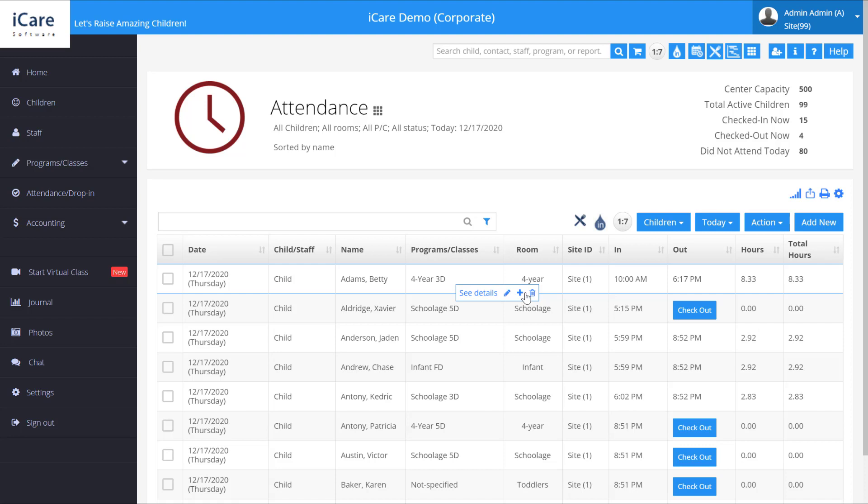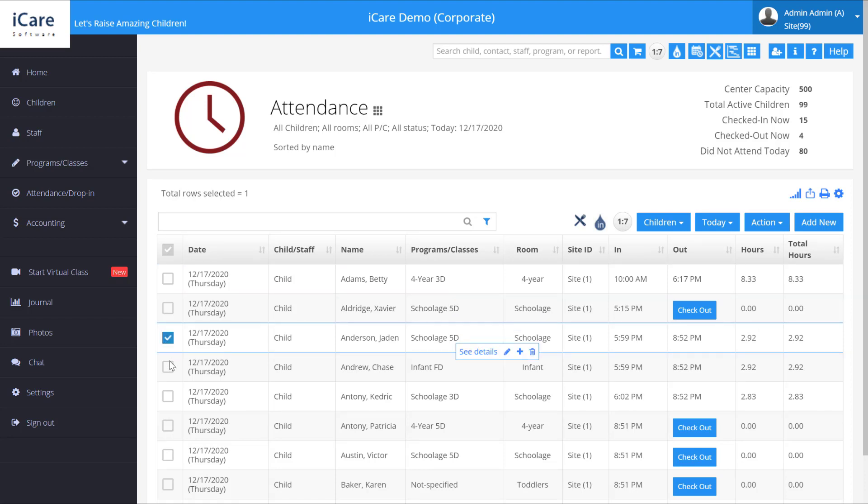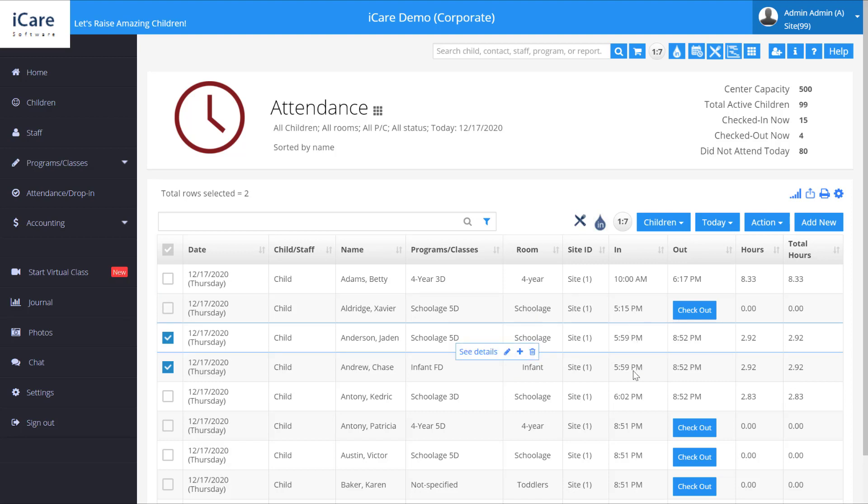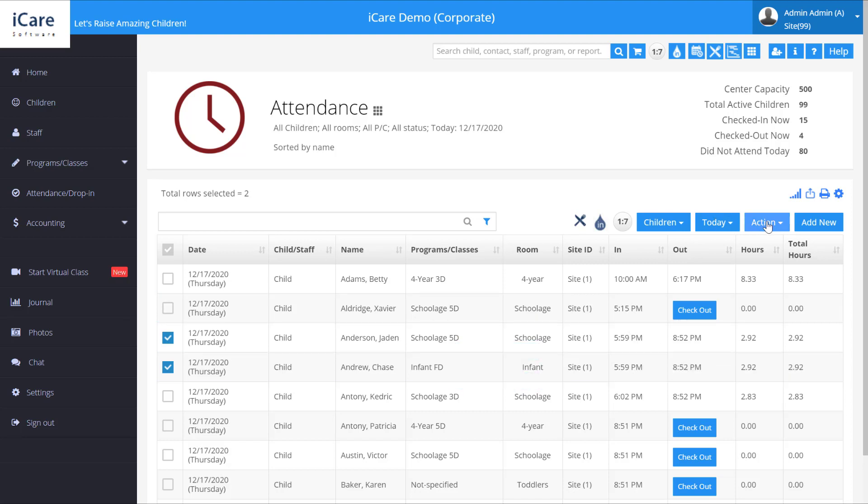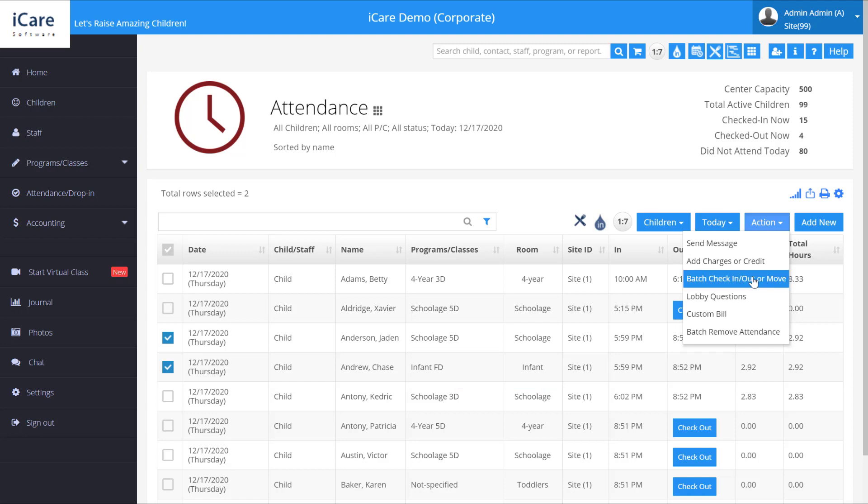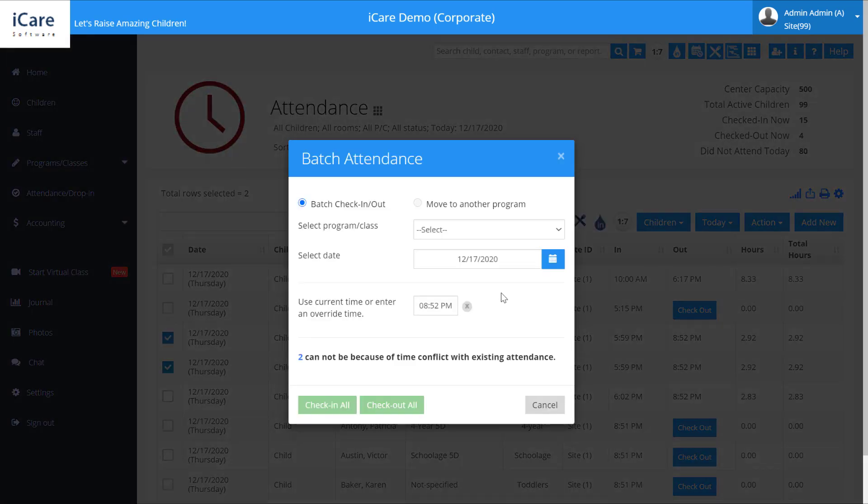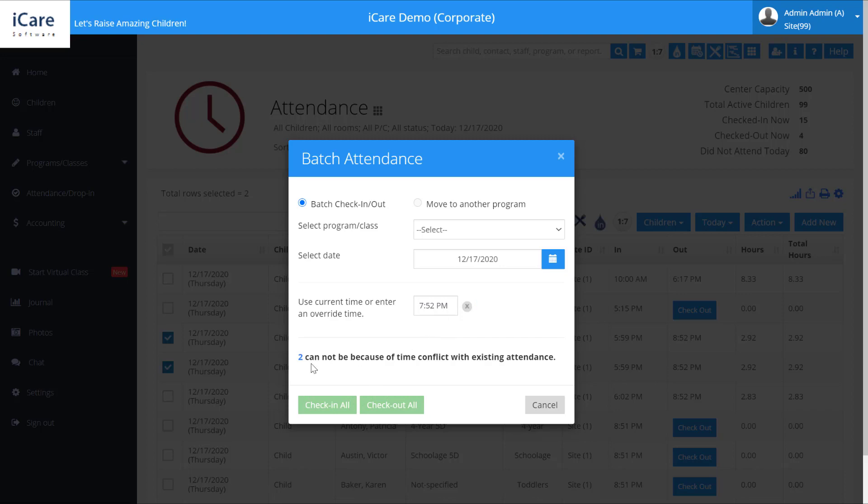One thing to note: if you try to check in children who already have clock-in and out records, and the time overlaps, it'll tell you they cannot be clocked in because of a time conflict with existing attendance. You won't be able to do that.